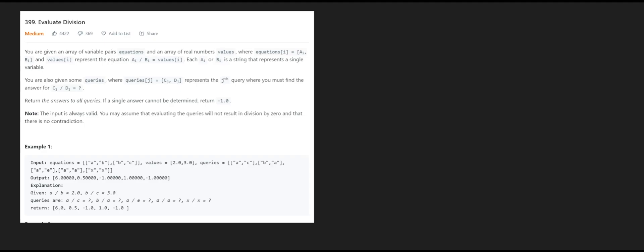Hey, what's up guys? For this question, I'm going to be solving Evaluate Division LeetCode 399. We're given an array of equations and their corresponding values. The question is: given an extra parameter which is the queries, can we derive the values of these queries using the information that we have from the equations and values array?